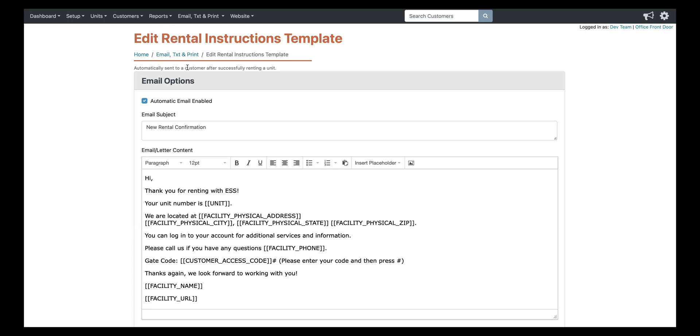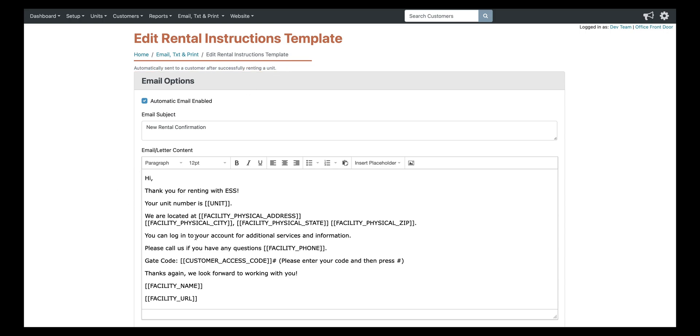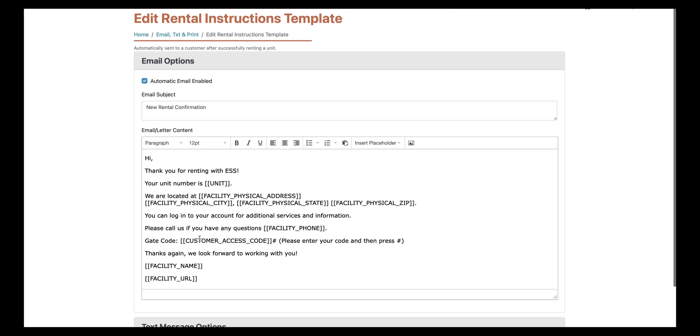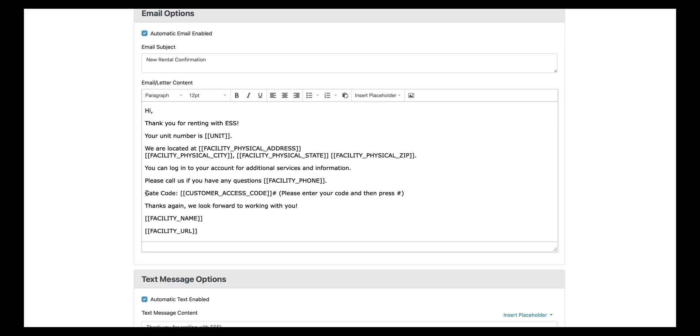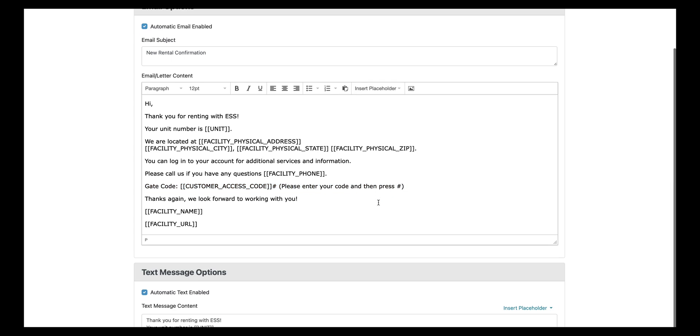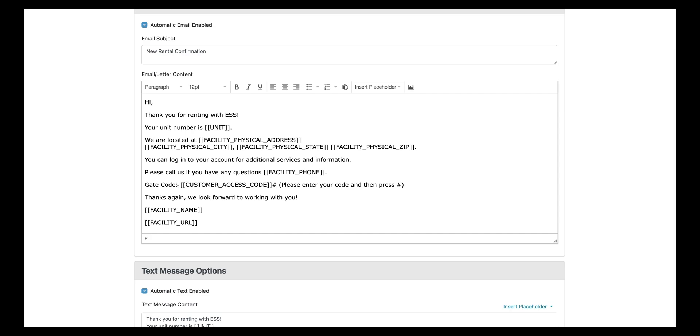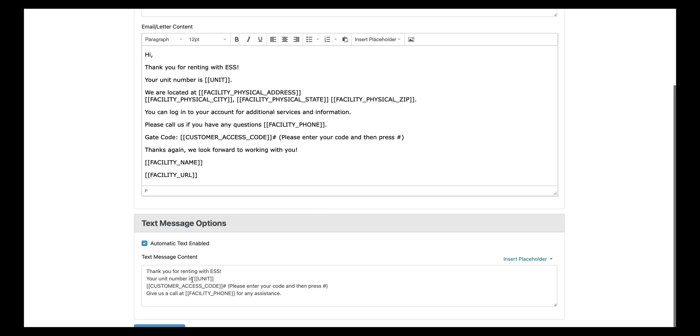And the way that they're going to get that code is through this rental instructions template. You can see at the top here, it says automatically sent after successfully renting a unit. So if we take a look at the content down here, you can see we have gate code, customer access code, pound. Please enter your code and then press pound. So this placeholder here is going to pull their specific code into their email and into the text as well. So they'll get their unique code through these instructions.